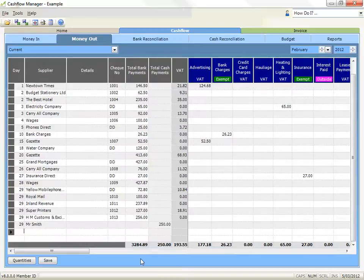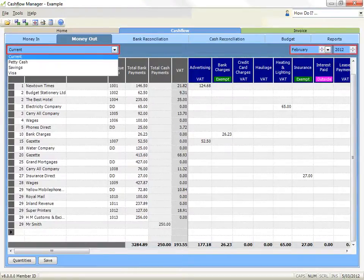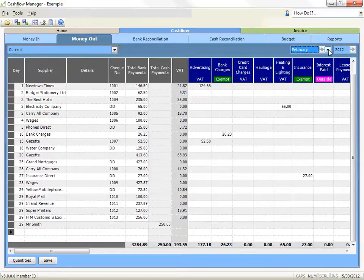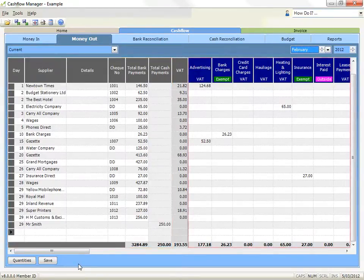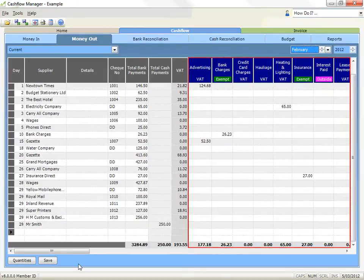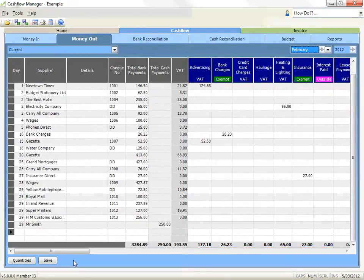Ensure that you're in the correct account and the correct month and year, and then follow these simple steps. The money out record has two primary sections. The first is for the payment information, and the second is to allocate what the payment was for. The basic rule is that the total payment must equal the total of the allocation columns.